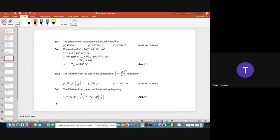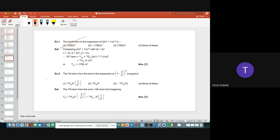Example 1: Find the 10th term in the expansion of (2x² + 1/x)¹². Comparing with (x + a)ⁿ: n = 12, x = 2x², a = 1/x. The 10th term means T₁₀. So T₁₀ = ¹²C₉ · (2x²)¹²⁻⁹ · (1/x)⁹ = ¹²C₉ · (2x²)³ · (1/x)⁹ = ¹²C₉ · 8x⁶ · (1/x)⁹ = ¹²C₉ · 8 · (1/x³) = 1760/x³. So the 10th term is 1760/x³, which is option 1. First compare, then apply the Tₙ formula.